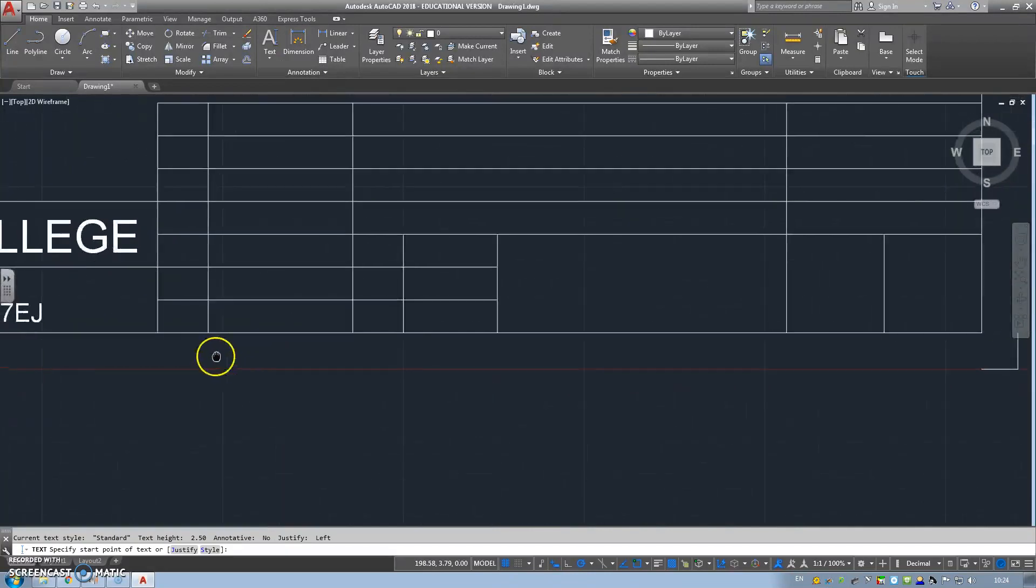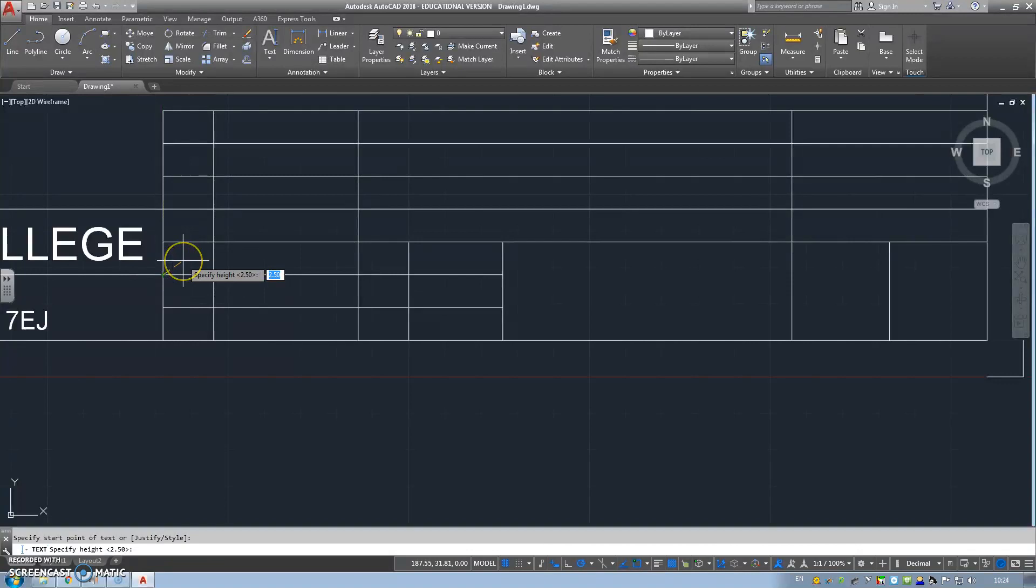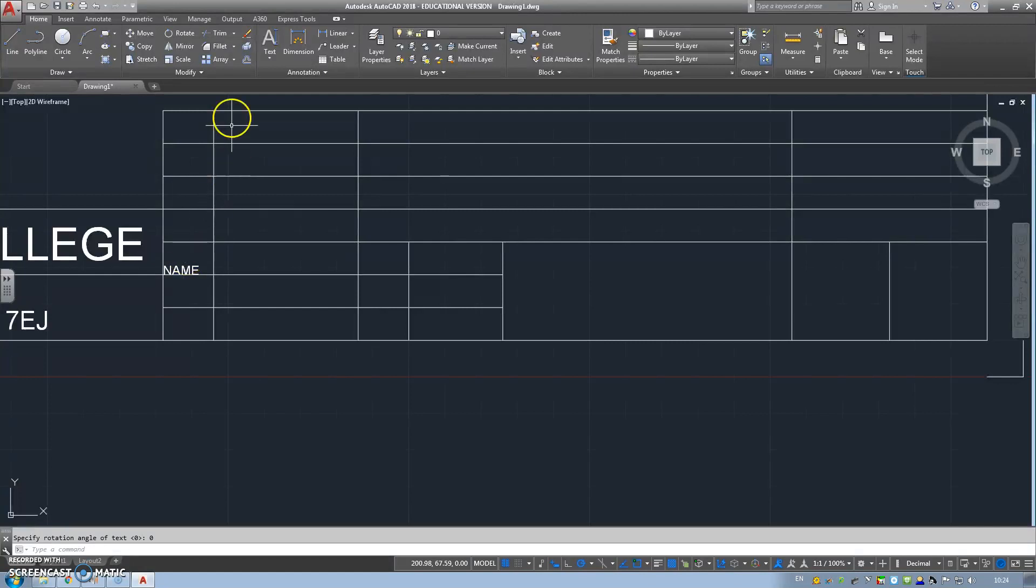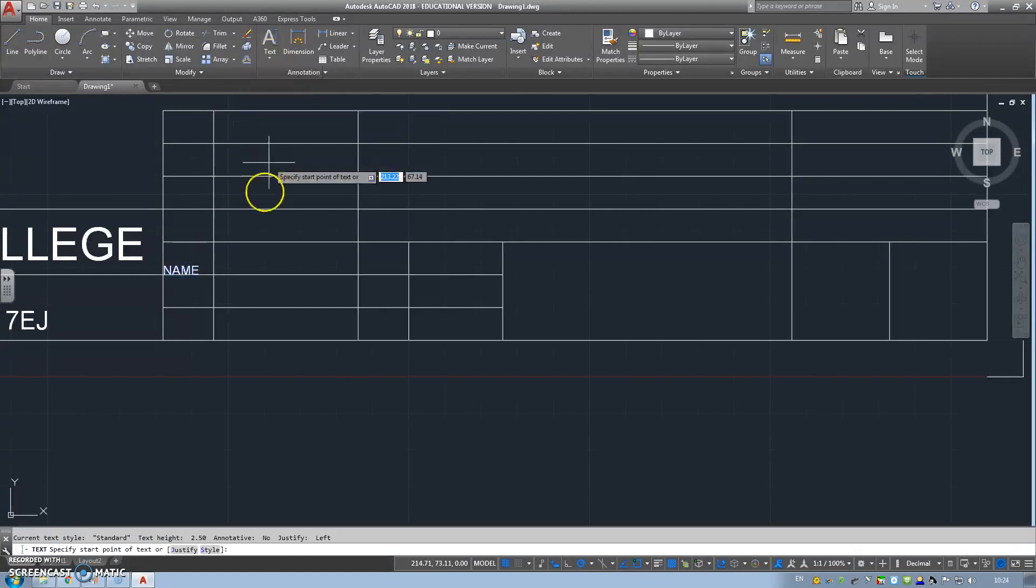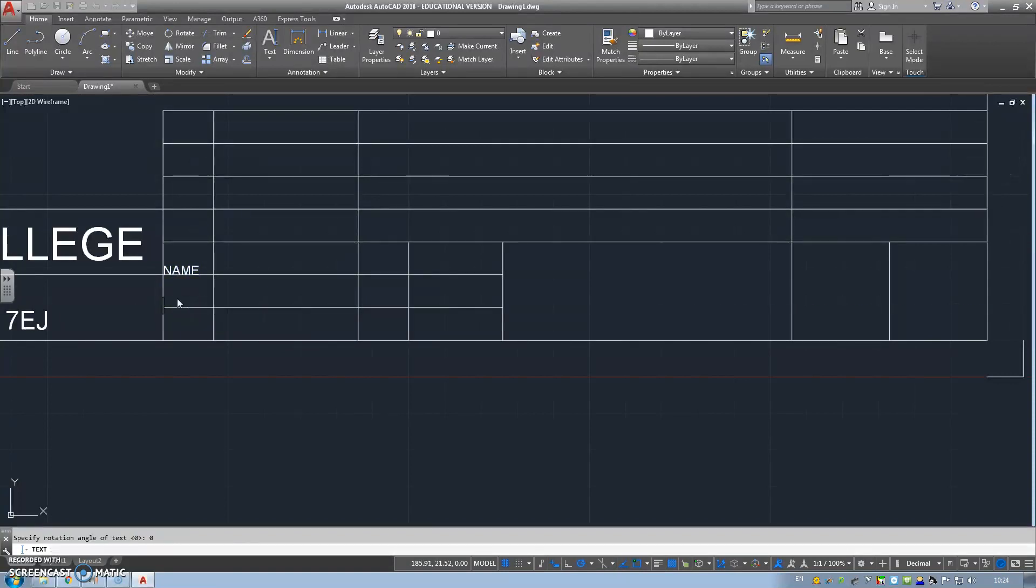Next, I'm going to start with our text, single line text. If you want to zoom in, click the box you want the text to go in. Ask for a height. So 2.5 is the minimum note height on the BS8888. We don't want any angle of rotation, zero. And then we can put name, enter twice to cancel the command.